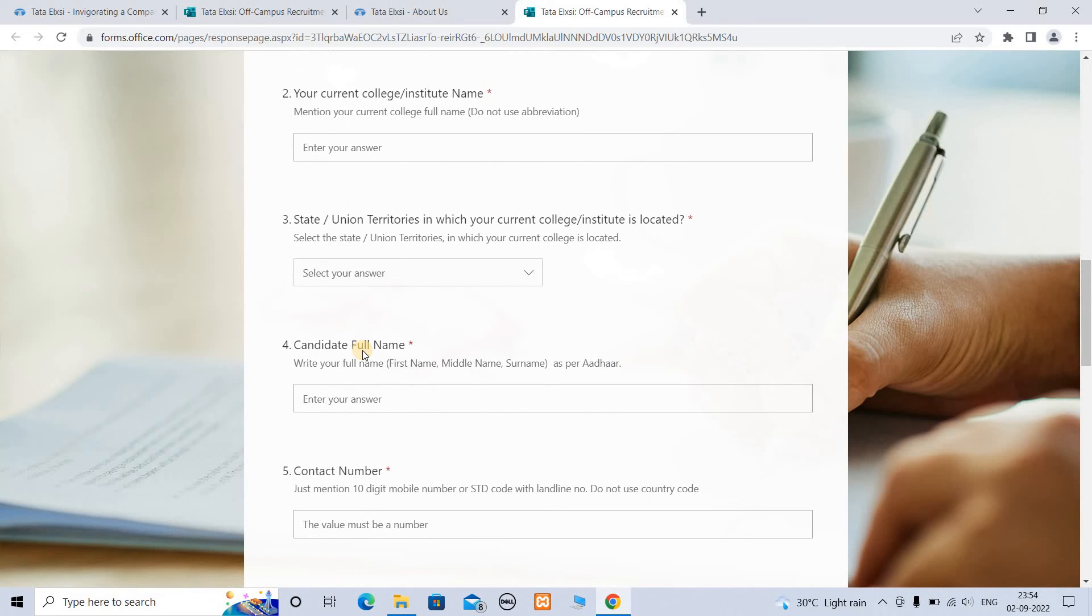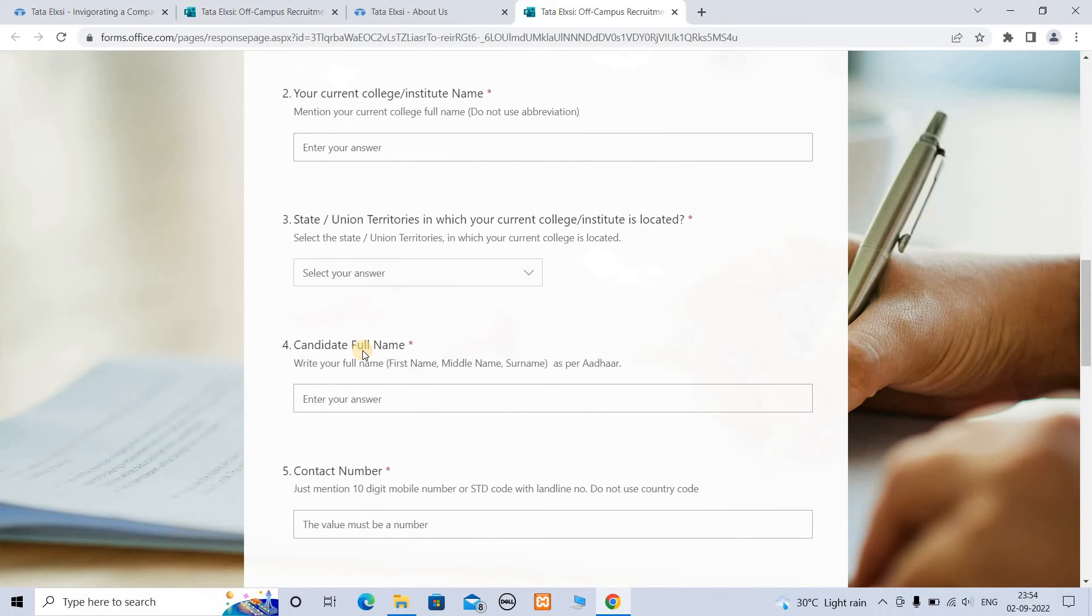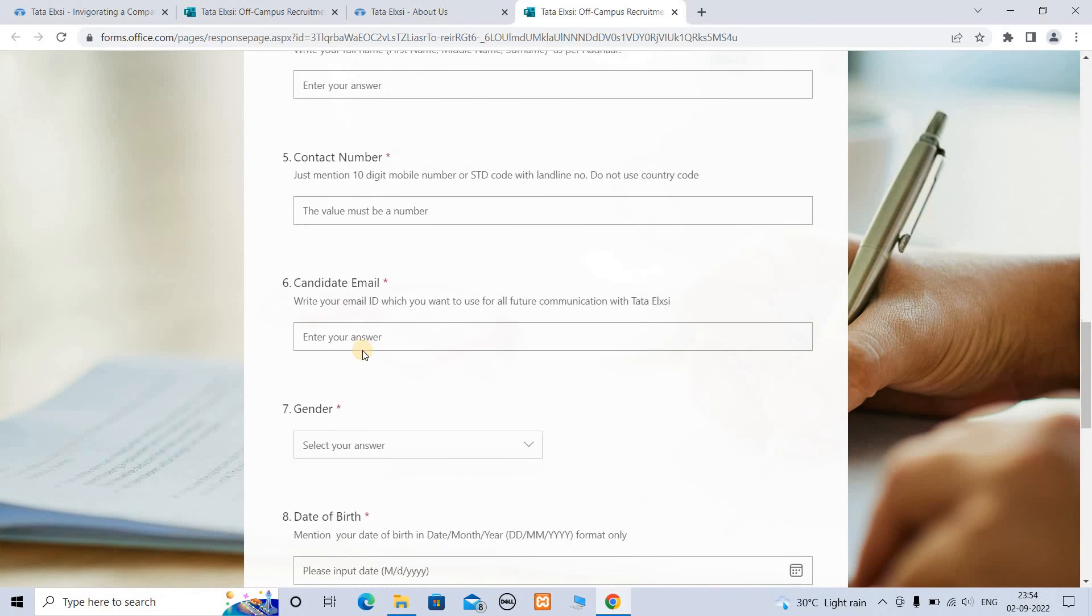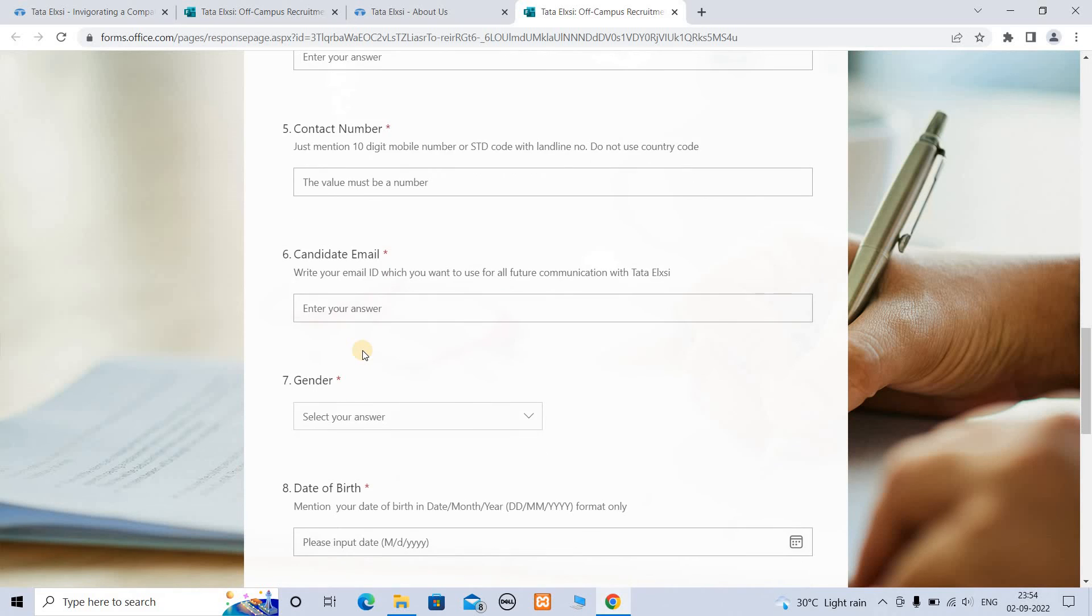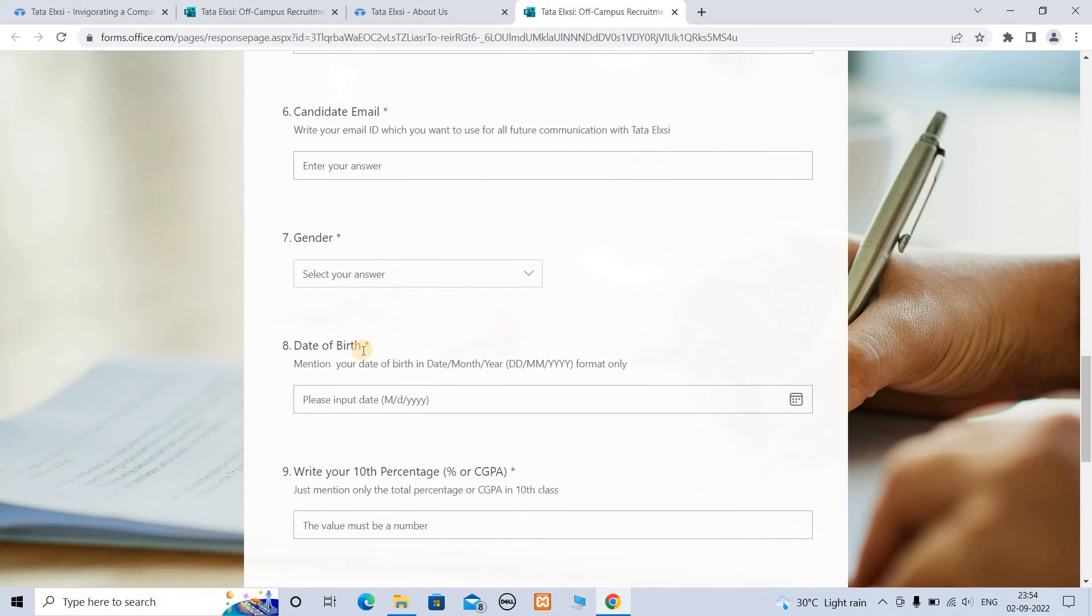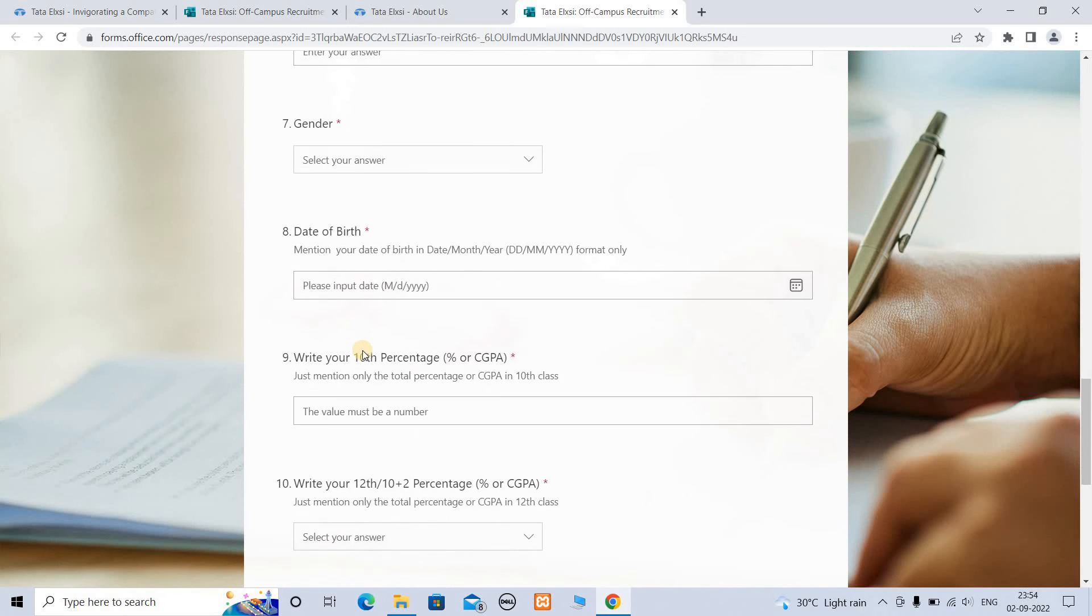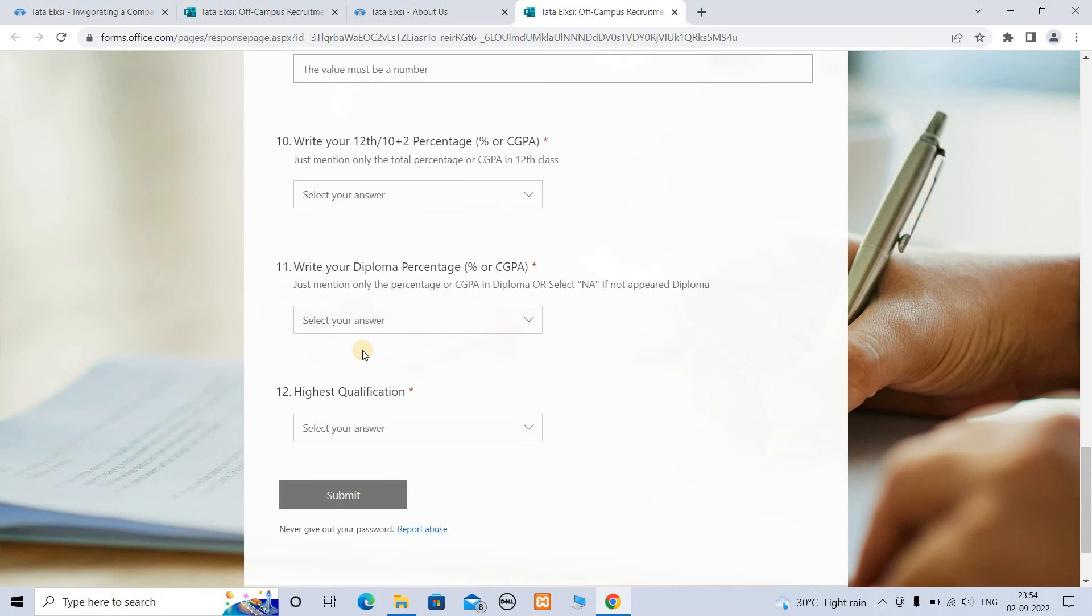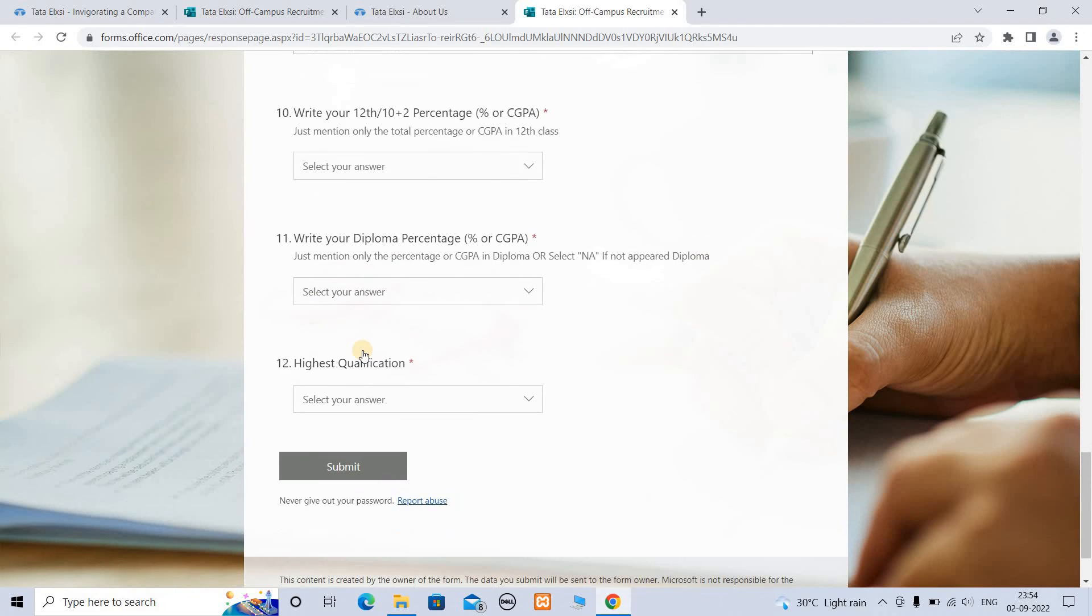Required information: current college name, institution name, state or union territory where your college or institution is located, candidate full name, contact number, candidate email, gender, date of birth, 10th percentage, 12th percentage, diploma percentage, and highest qualification.